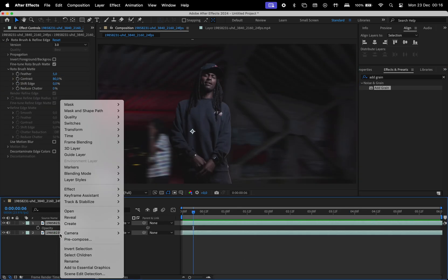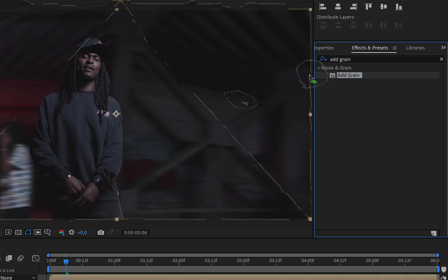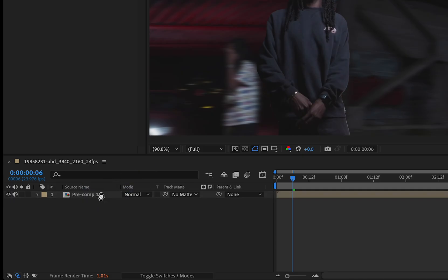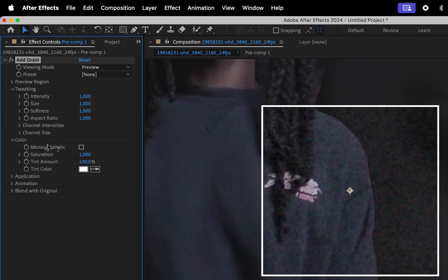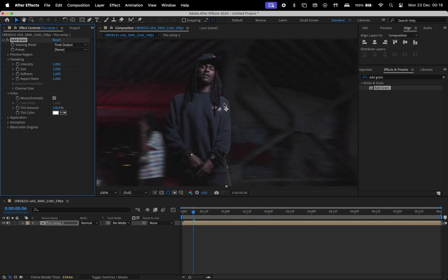Finally, let's add some grain. Pre-compose the two layers, search for the add grain effect, change the color to monochromatic, set the viewing mode to final output, and that's it.